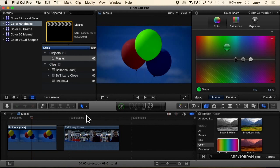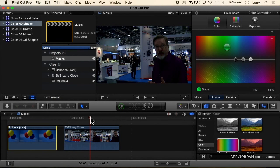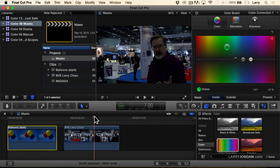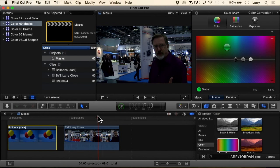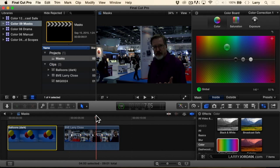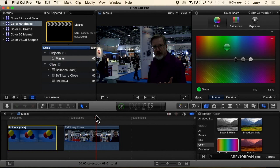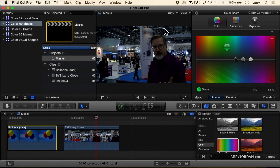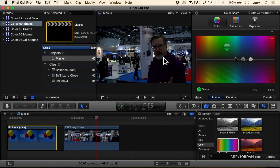Or over here. This is me at BVE doing a stand up talking about what I learned at the show. I've got a beautifully lit trade show back here but a badly lit face because I brought a microphone, I brought a camera, and I forgot to bring lights.